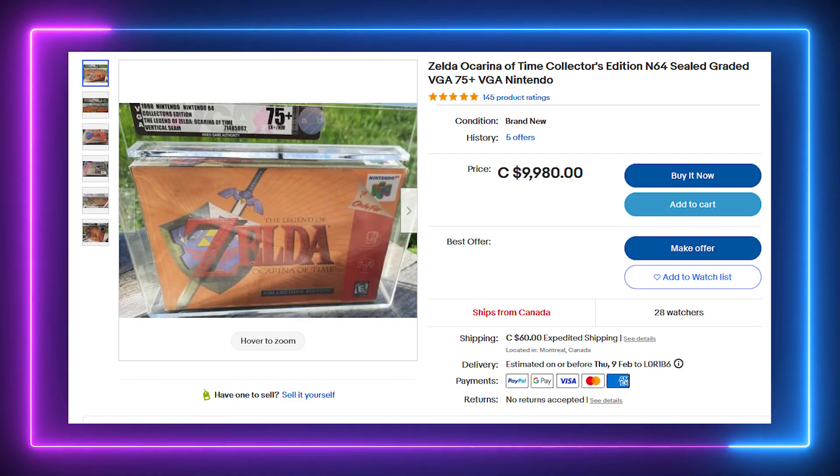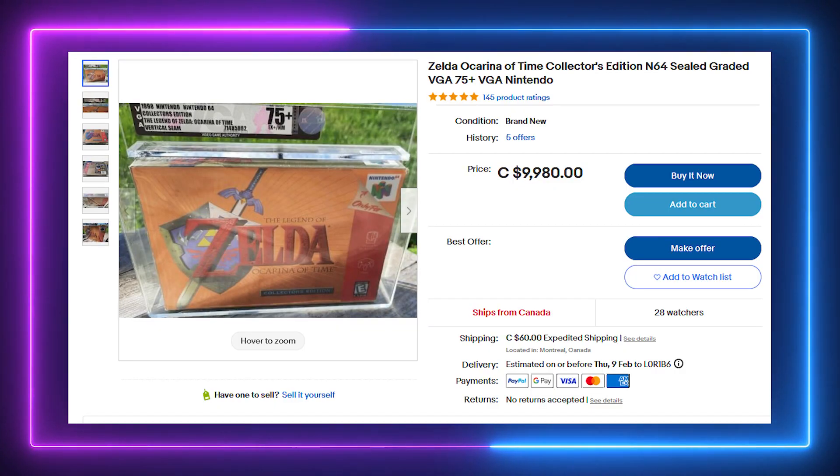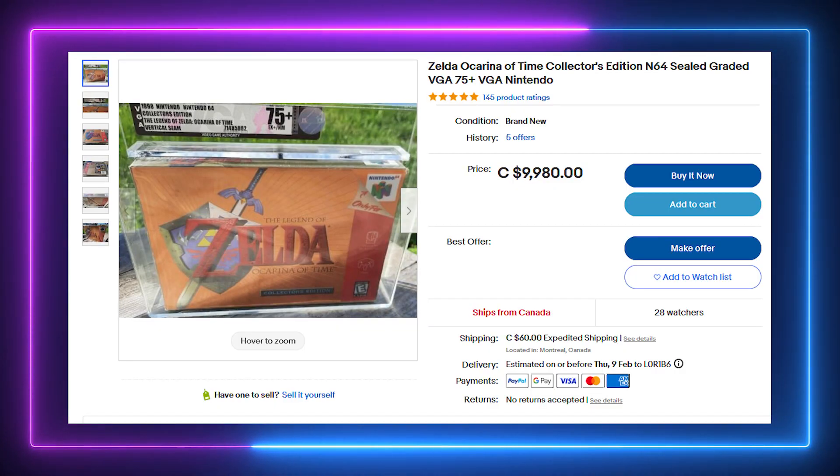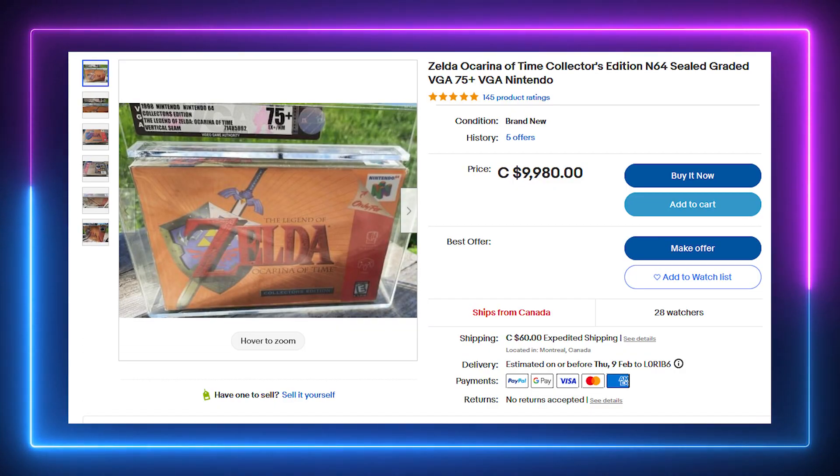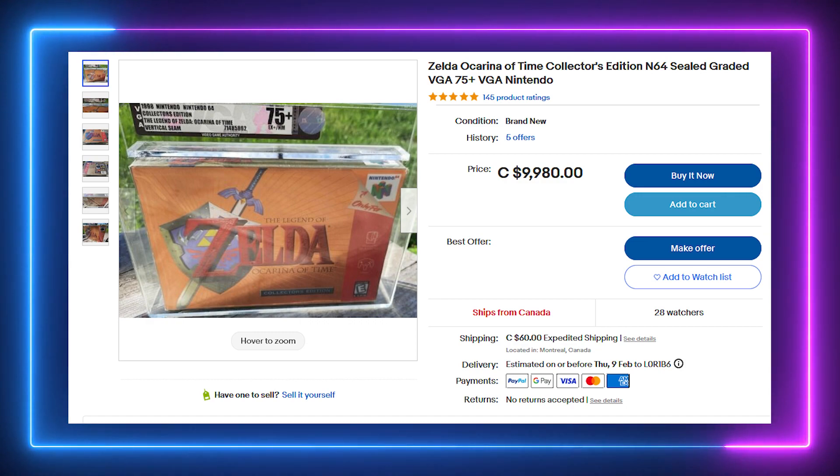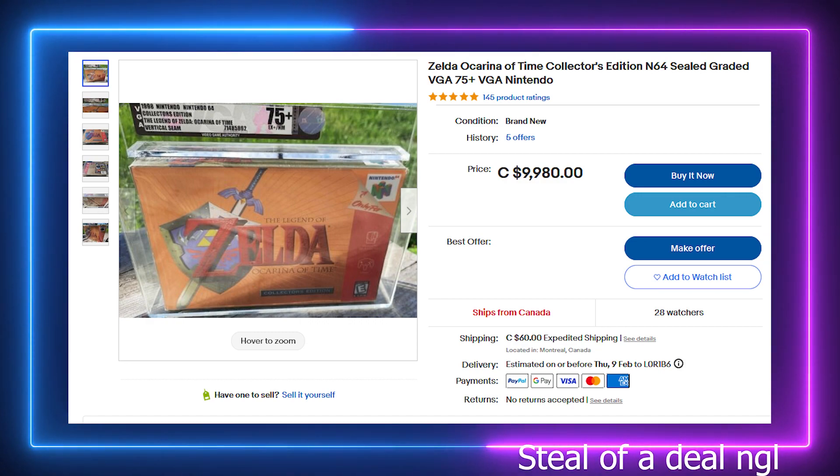At least the price in retro game markets makes sense because the actual physical copy of the game is hard to find some 20 years later, not when you already have the game available for digital distribution only.